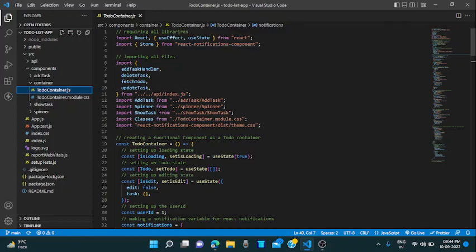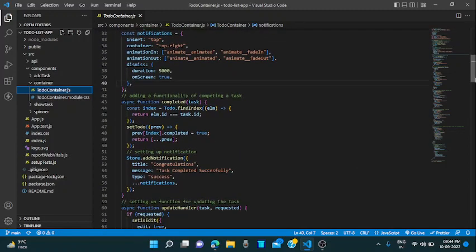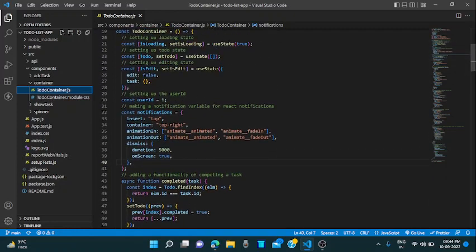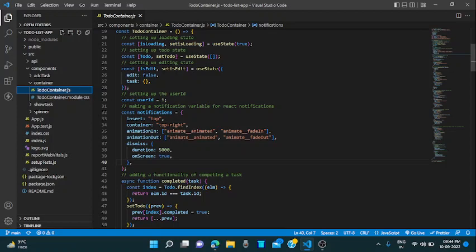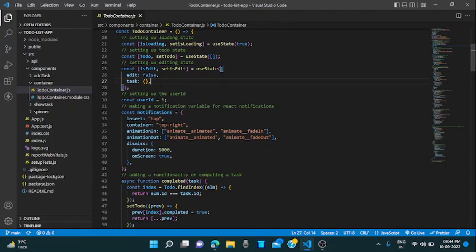So here I am using some files, update task handlers and spinners. I will go through all that. I am setting up the state for set loading and the set to-do, means these are the states for setting up the to-do items I am fetching from the API. It says it is in edit mode or not.